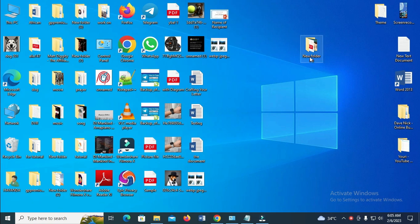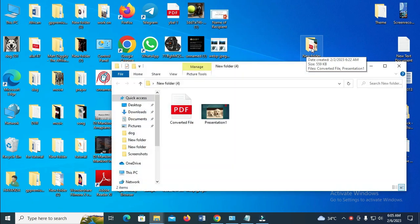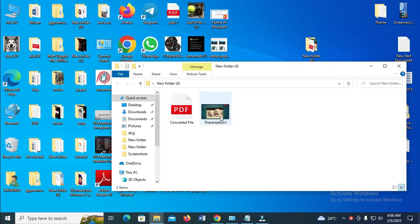So to do this, as you can see right here, here is a folder which I will be using. So let's click to open it. As you can see, this folder has two files in it, which is the PDF file and the JPEG file.